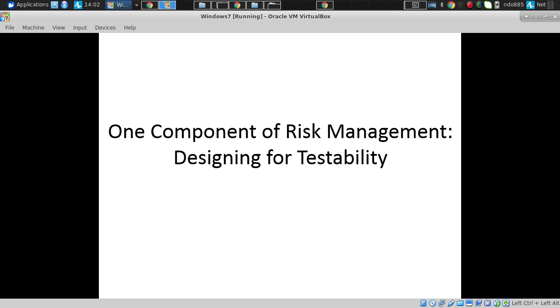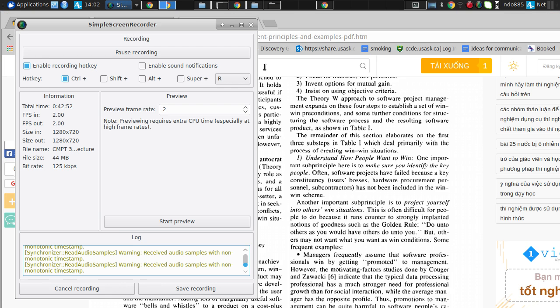Those are some comments on risk management. Any questions related to that — and particularly related to how it applies to your projects — before I go on and talk about testability?